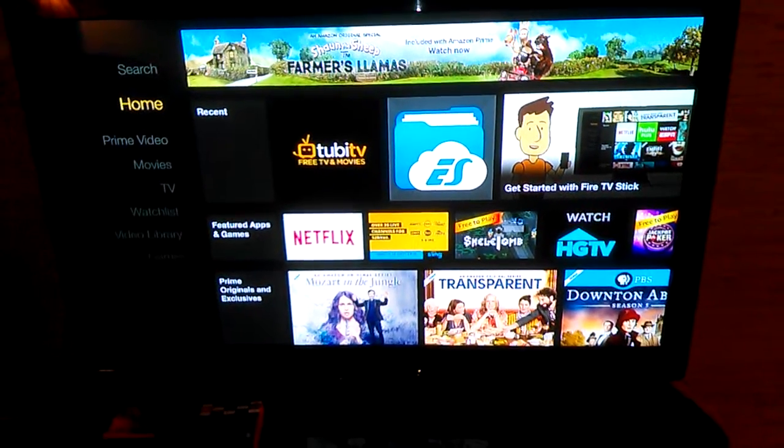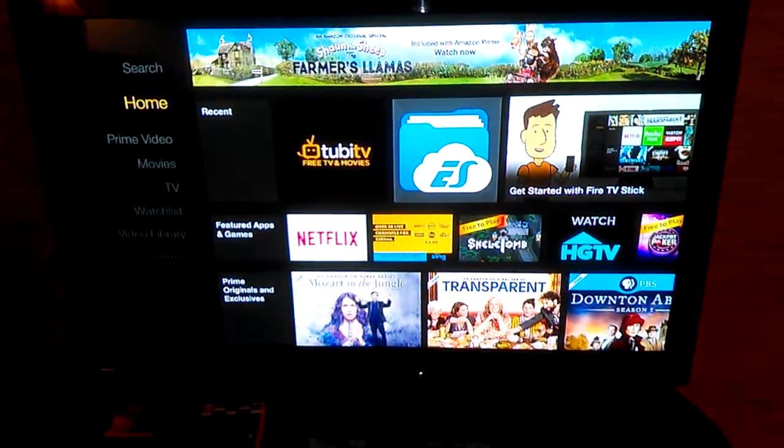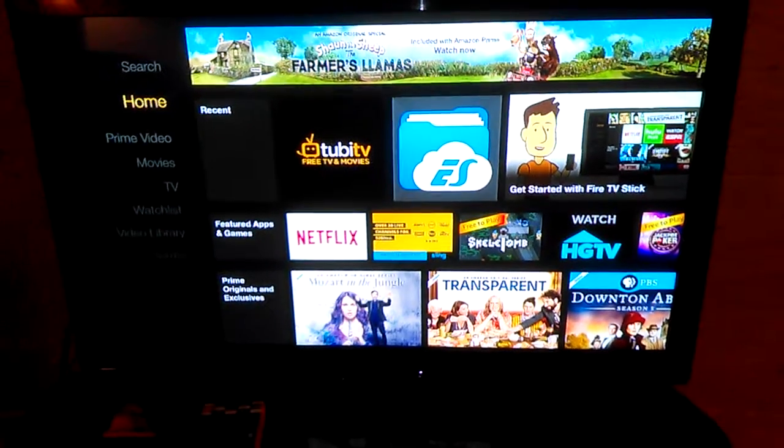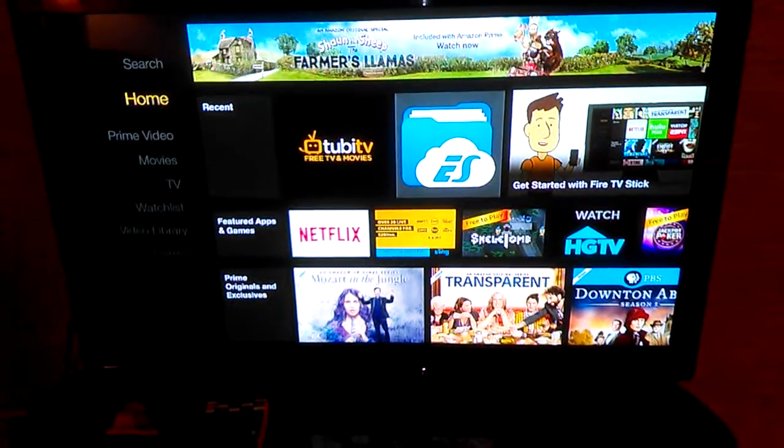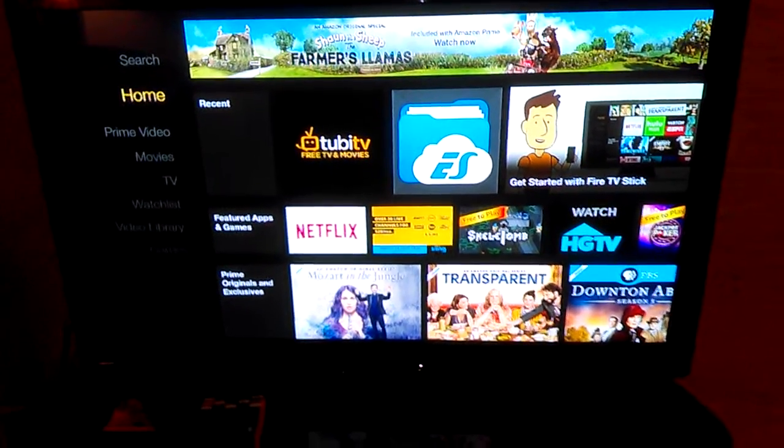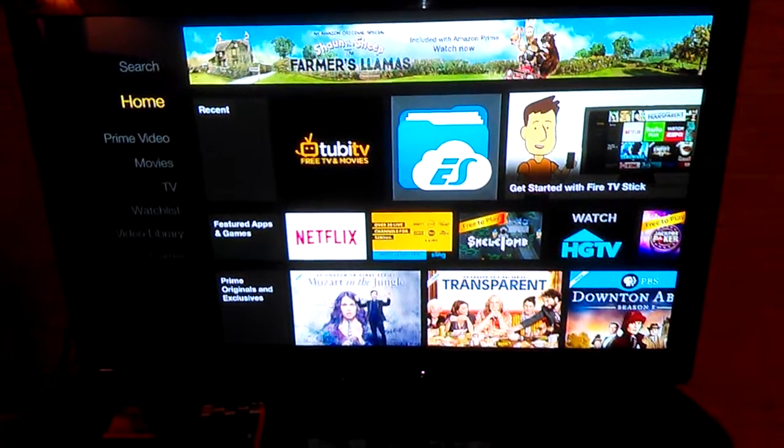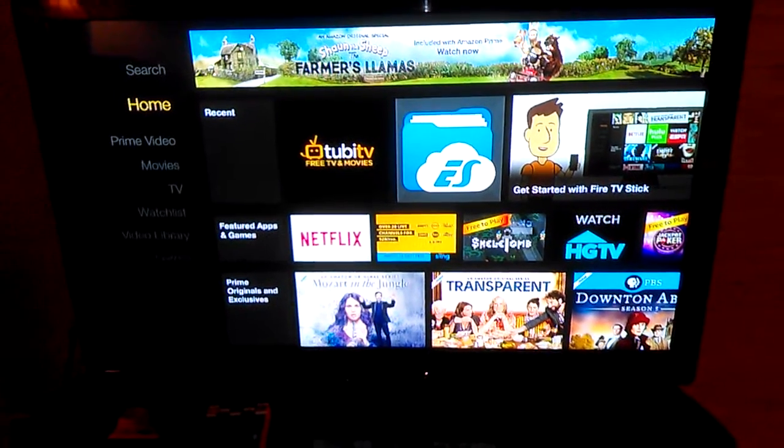So this is a video where we're going to talk to you about how to get to your software if you don't see that Tubi TV.